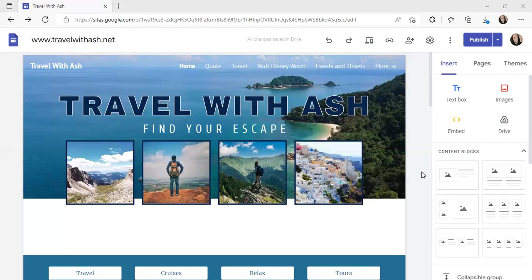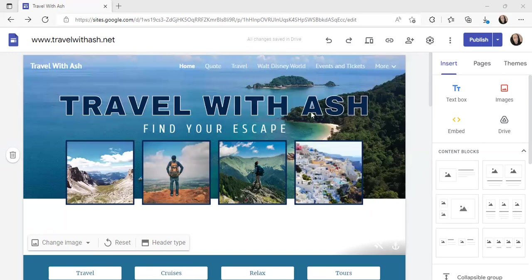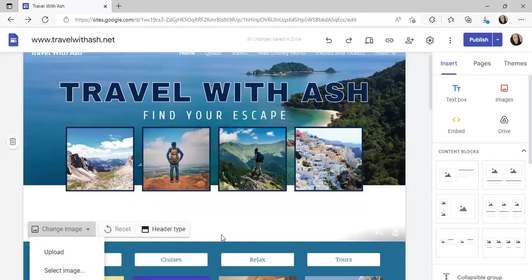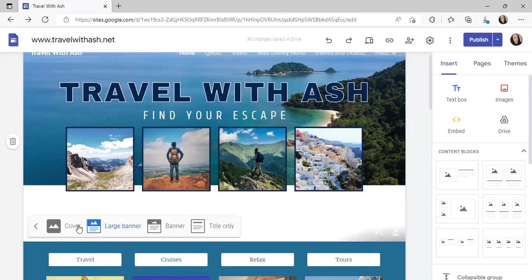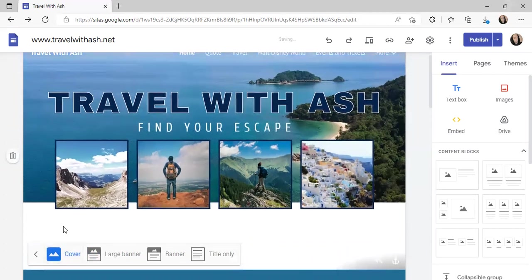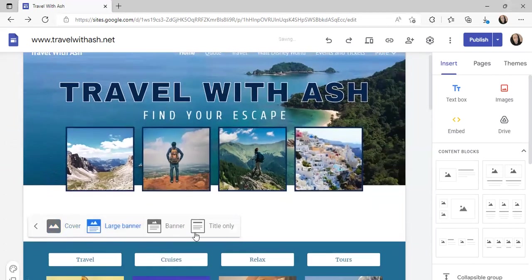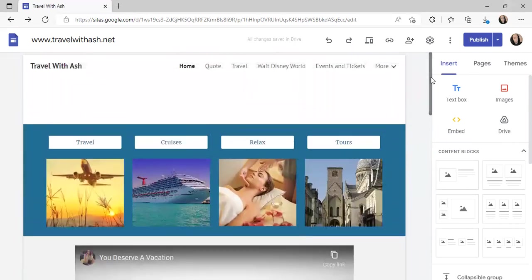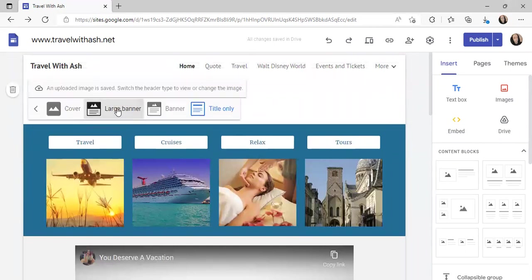Let's start here. The first thing I did on my page is put this image in — I got it from Canva and updated it with my name, my slogan, and these pictures are also from Canva. You can upload or select images, then pick which header type you want based on your preference. You can do the big zoomed-in large banner, which is what I have, a small banner, or just the title only. We'll put it back to large banner.